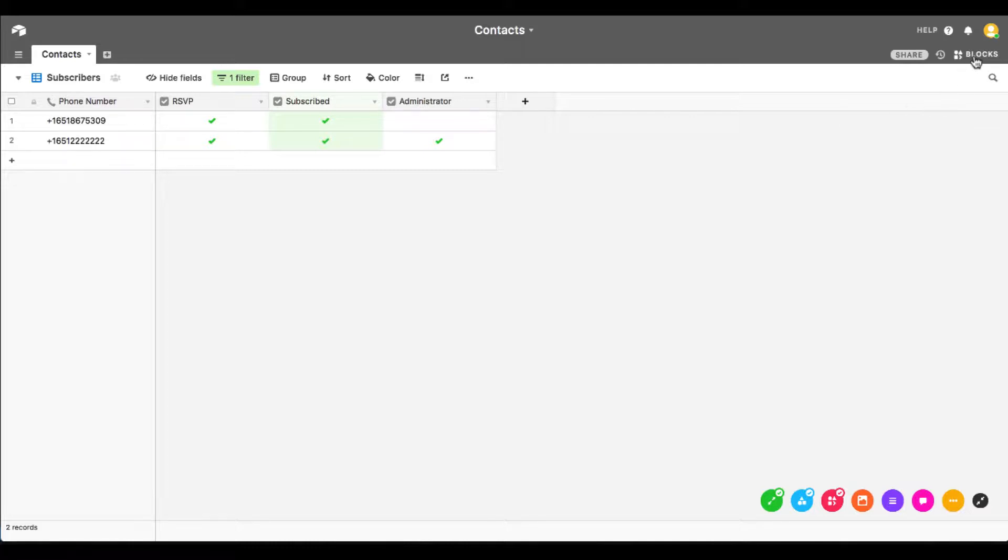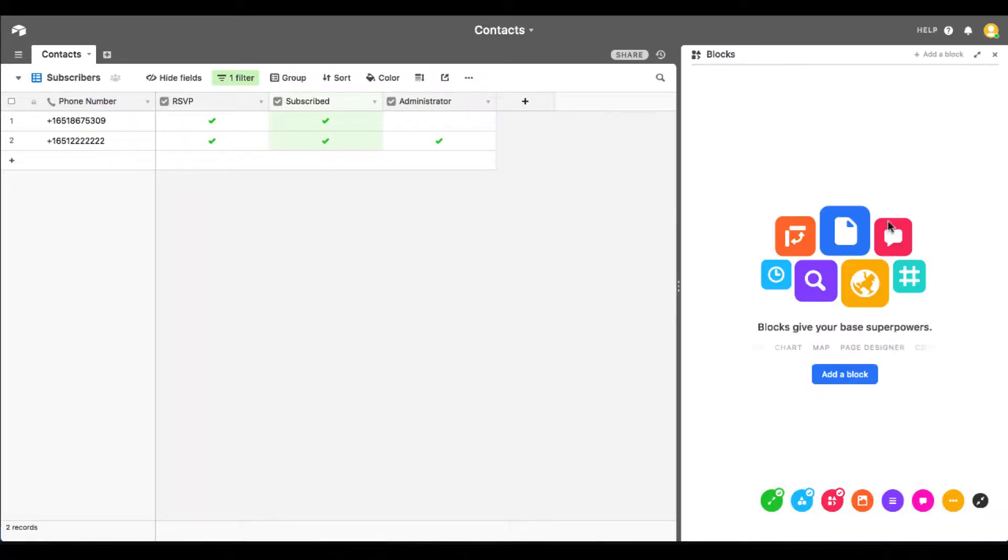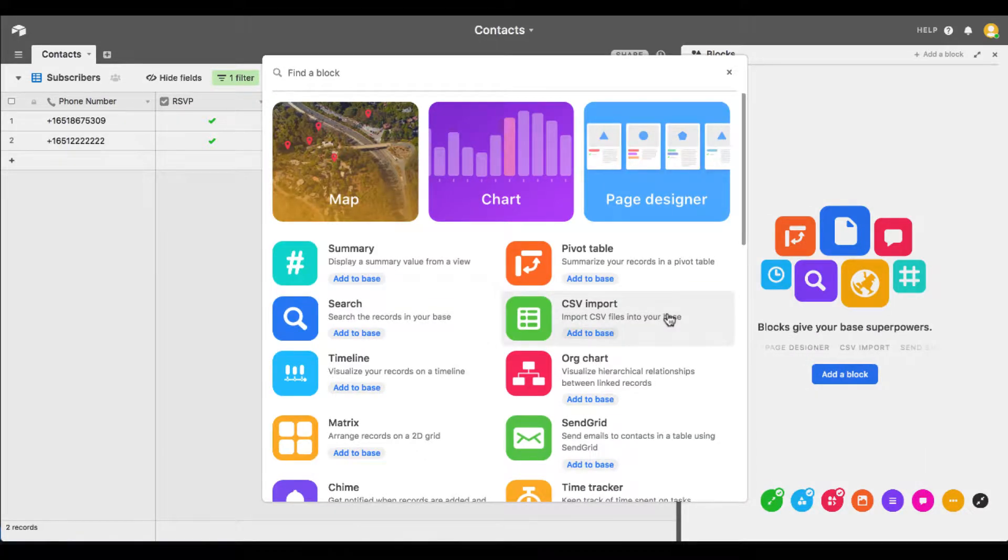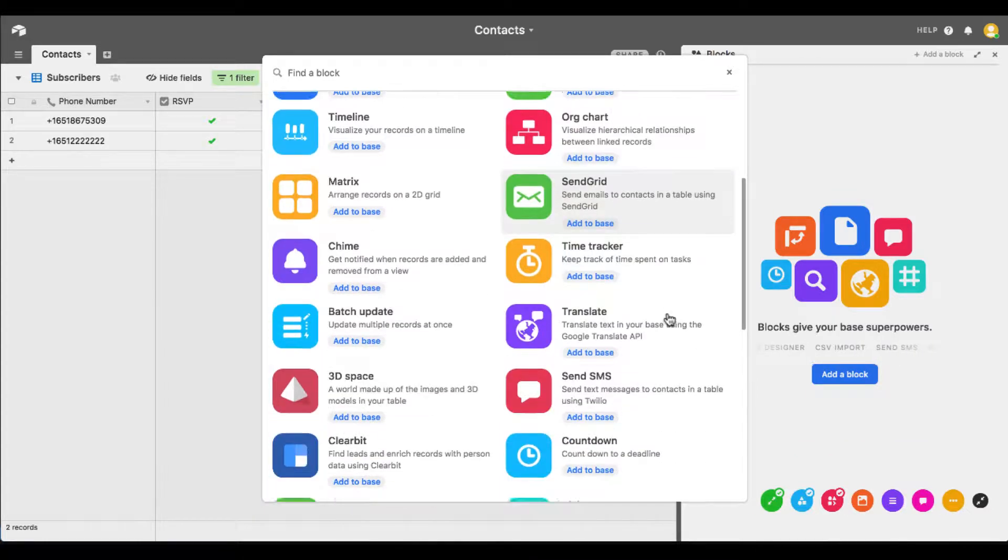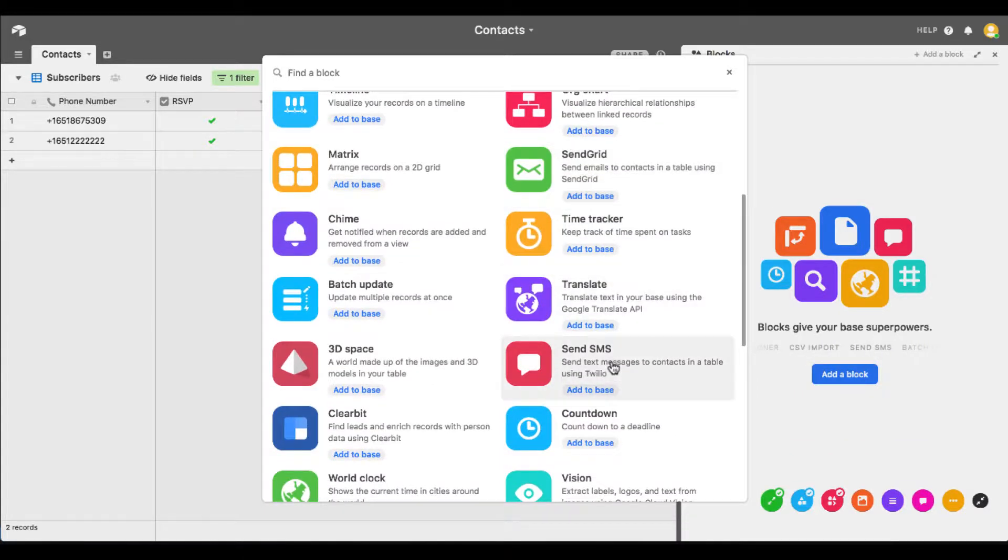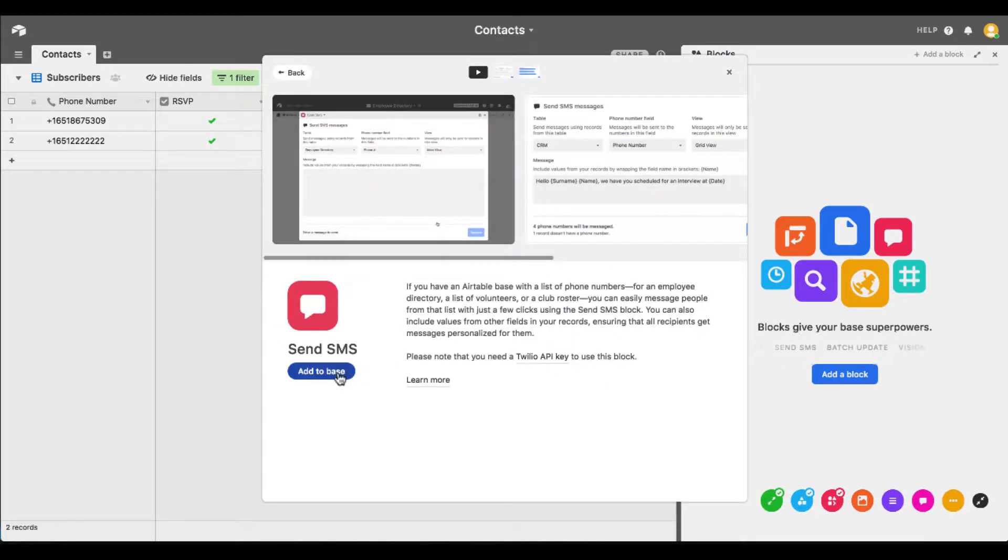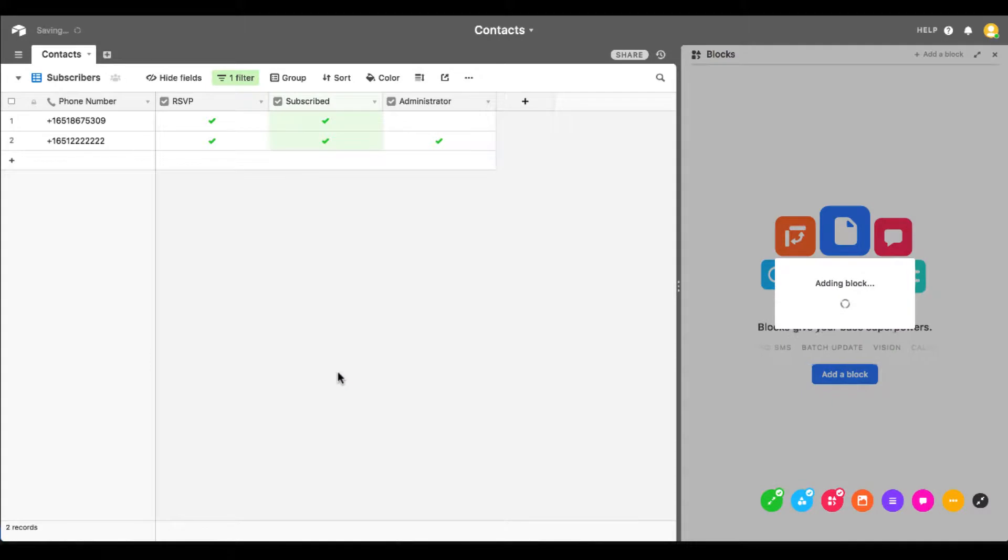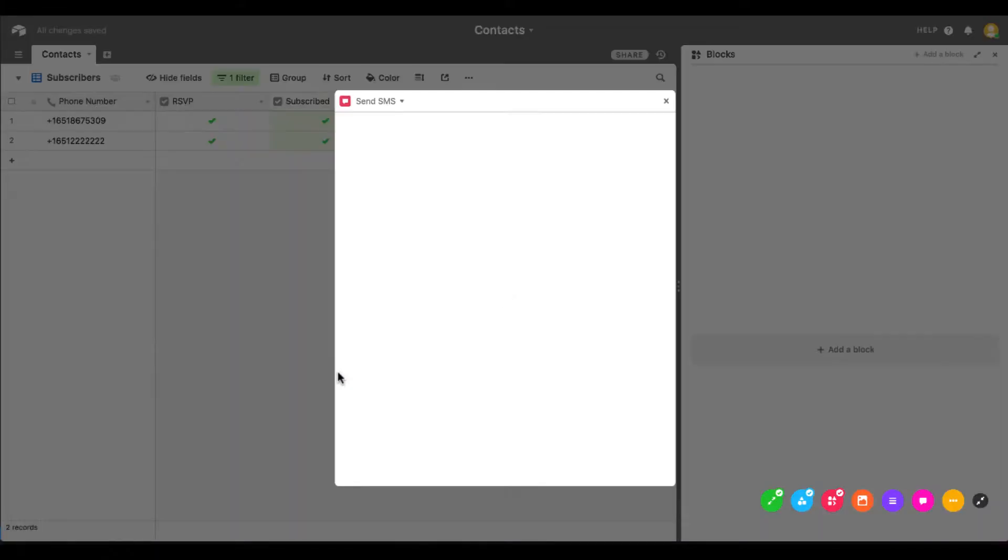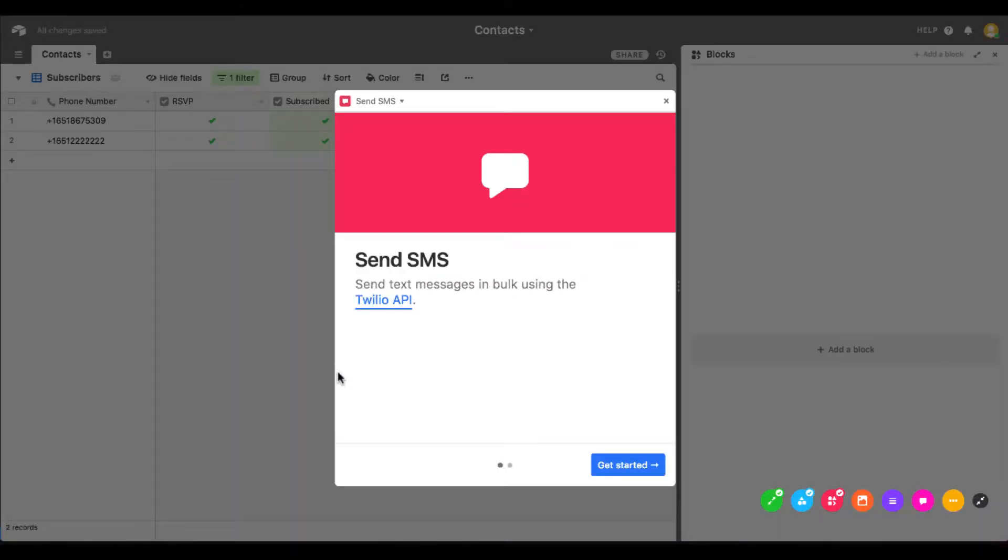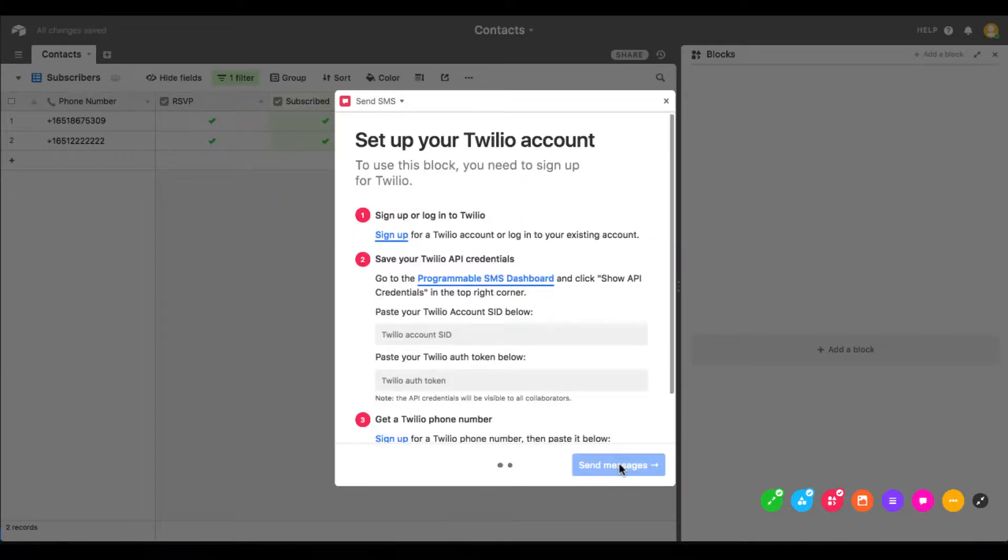With our new view created, we'll configure a built-in Twilio integration with Airtable. This Airtable block allows you to send SMS messages to phone numbers contained within your database. You'll be prompted to enter a Twilio account SID and auth token. These are essentially a username and password for the Twilio API.